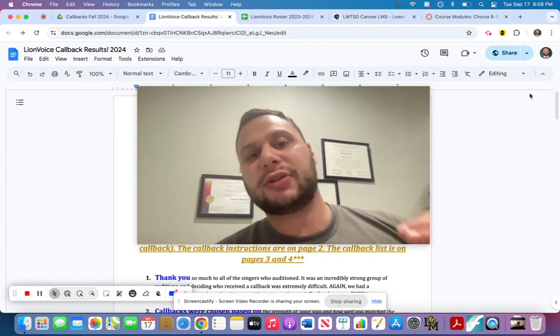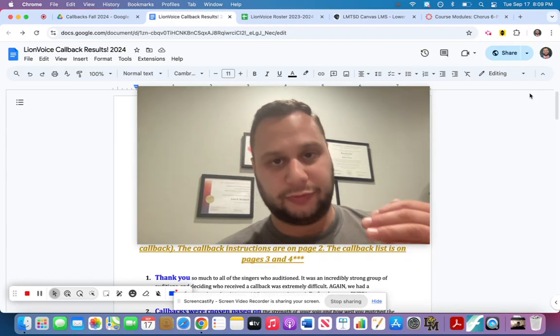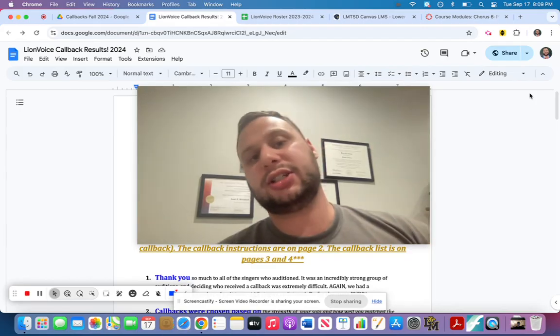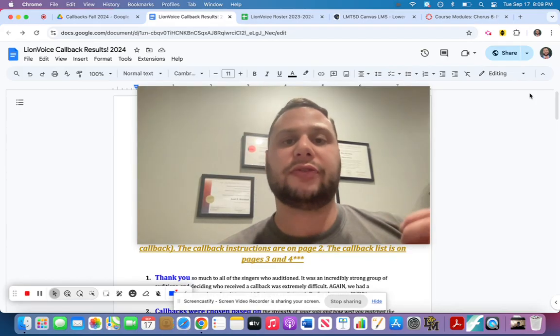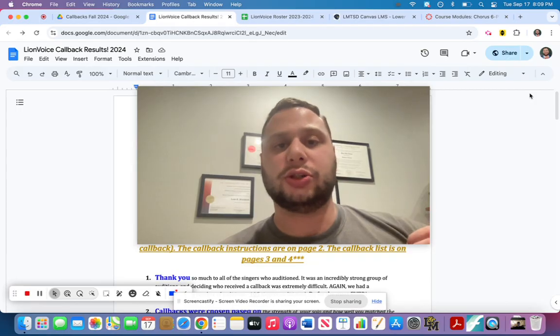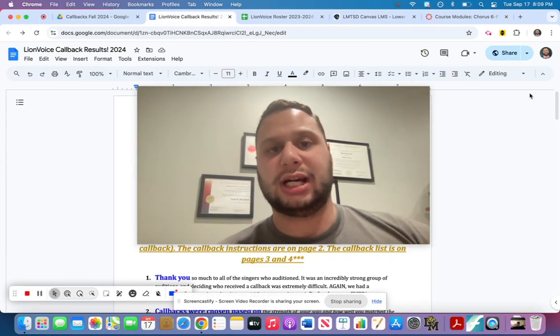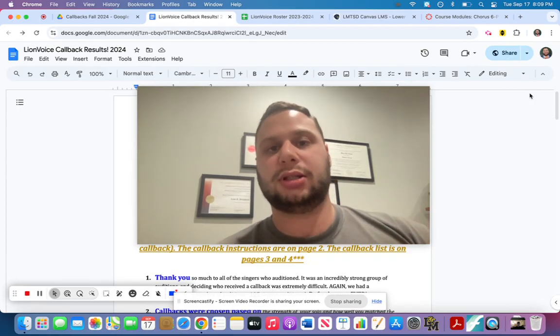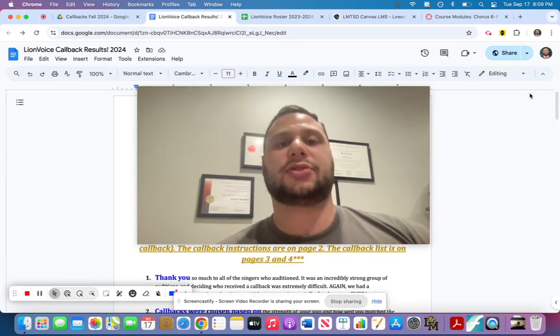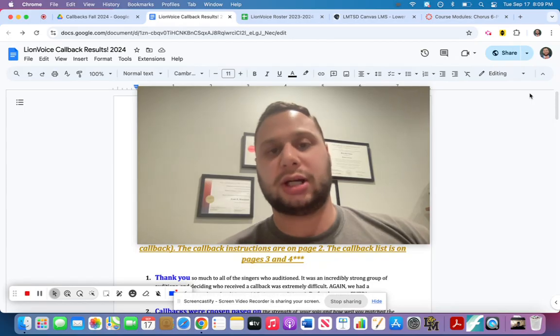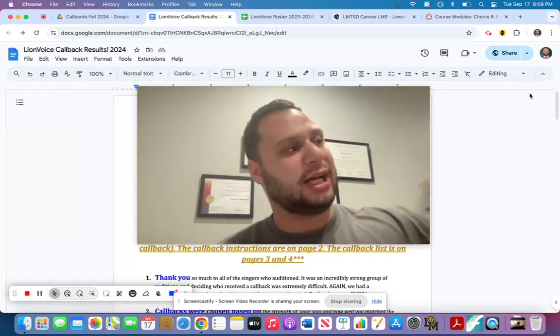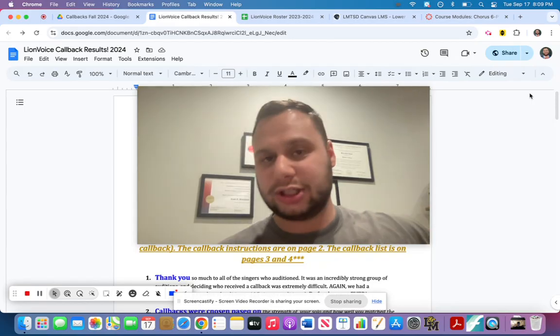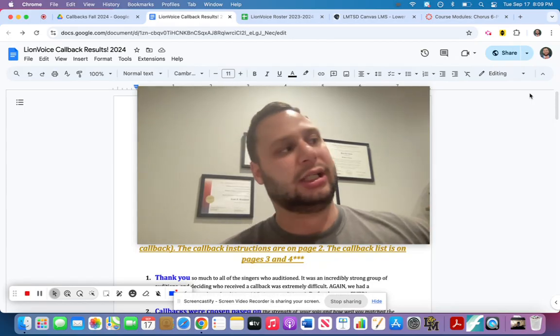The other thing you need to know for callbacks is for this round of auditions, you need to learn part of a song we're going to do this year in Lion Voice. So one of our songs is going to be Last Christmas, but the Ariana Grande version. We did Last Christmas several years ago. It was a lot of fun,